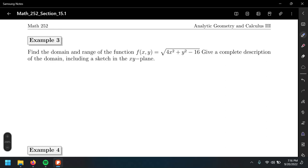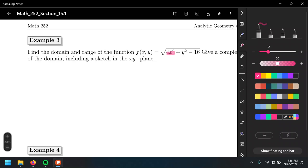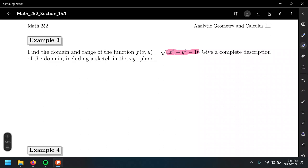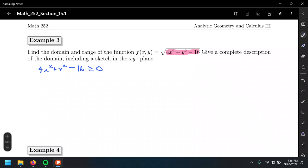To find the domain, we set the expression inside the radical greater than or equal to zero and solve. So: x squared plus y squared minus 16 greater than or equal to zero, which gives us x squared plus y squared greater than or equal to 16. If this were an equation, this is a conic section — specifically an ellipse, because the coefficients are different.